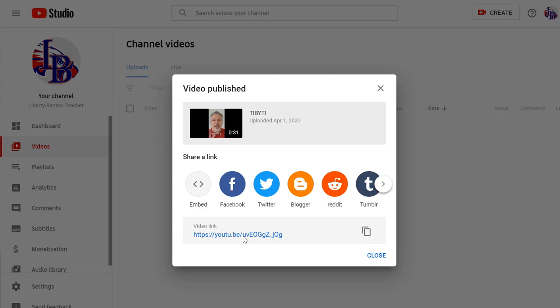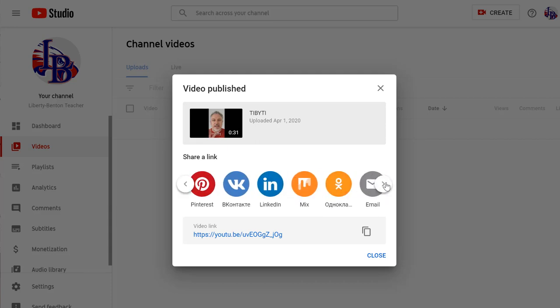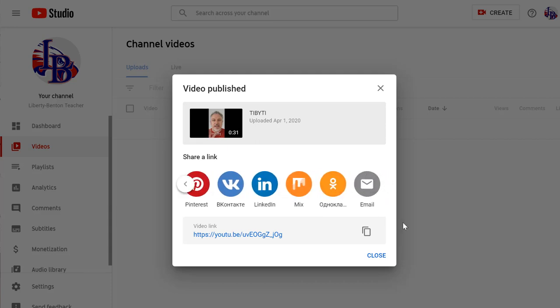Now I can select one of these locations if I wanted to share this. I think just about every kind of social media you can think of is there. I also have a link right here that I can copy and email to my students.